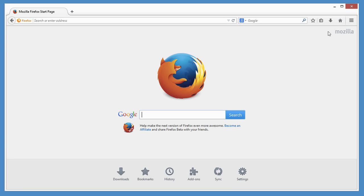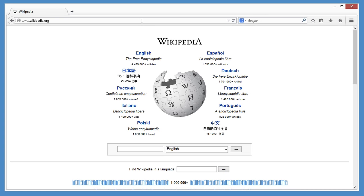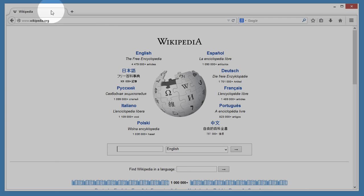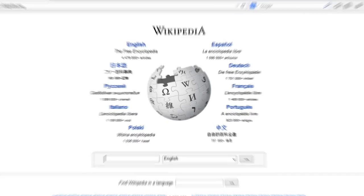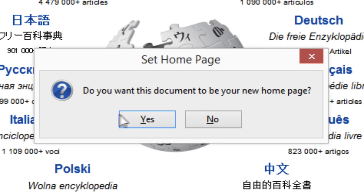Of course, you don't have to use this page as your home page. You can customize Firefox to use any site you want. All you have to do is open that site and drag the tab to the home button. Click yes and you're done.